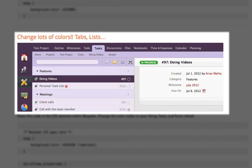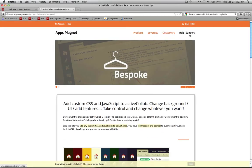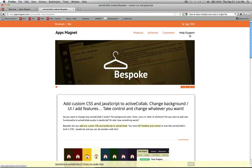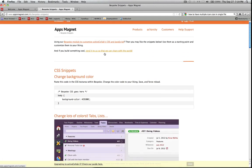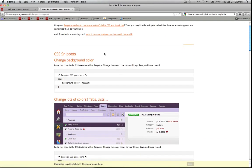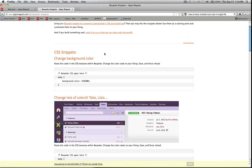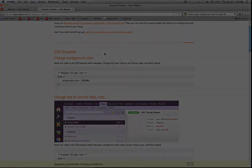We can also change the color scheme of ActiveCollab environment with your preferred colors. Apps Magnet Bespoke module makes it easier for you. Check out some of the bespoke snaffits at appsmagnet.com and personalize your ActiveCollab. Thank you for watching.